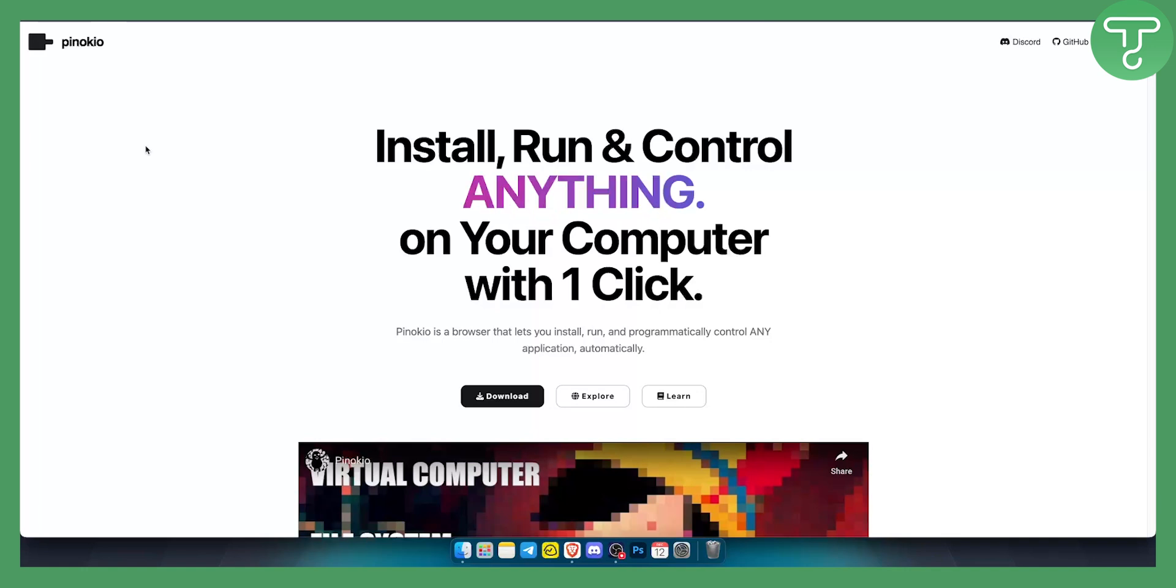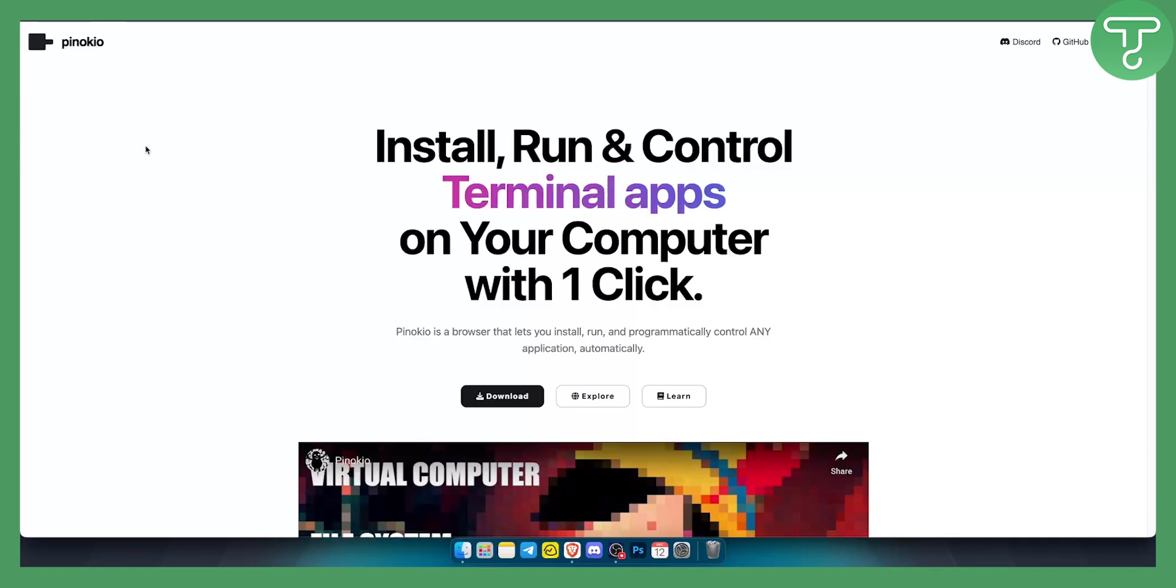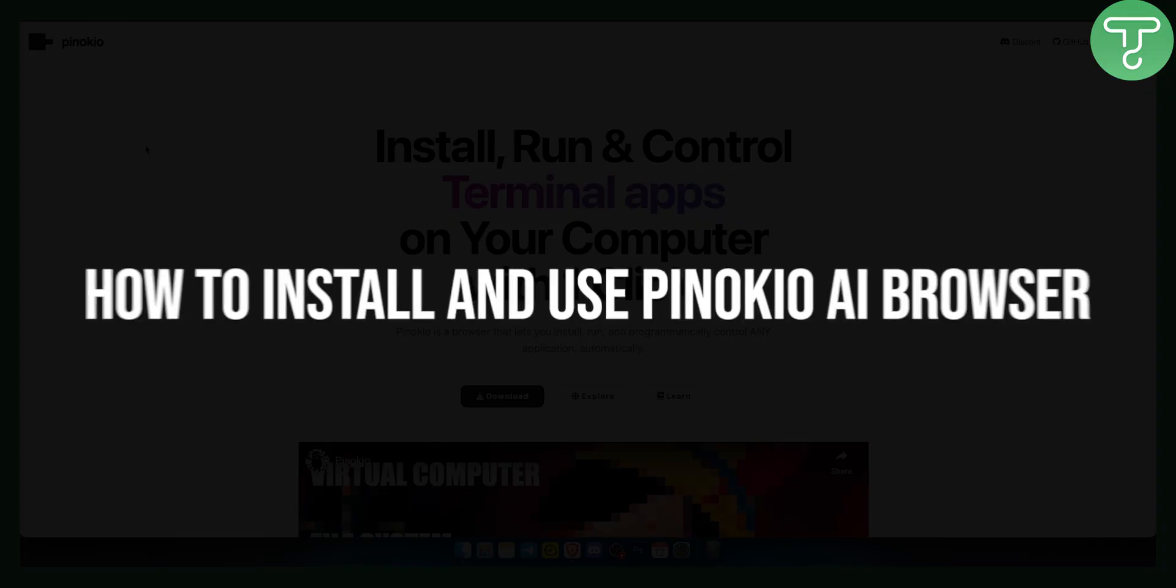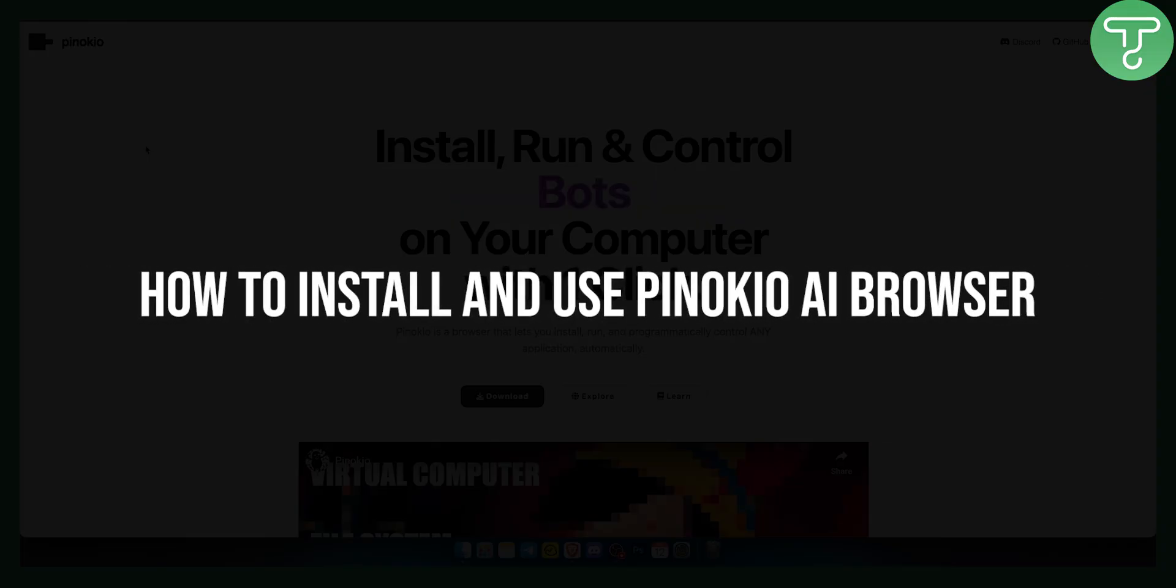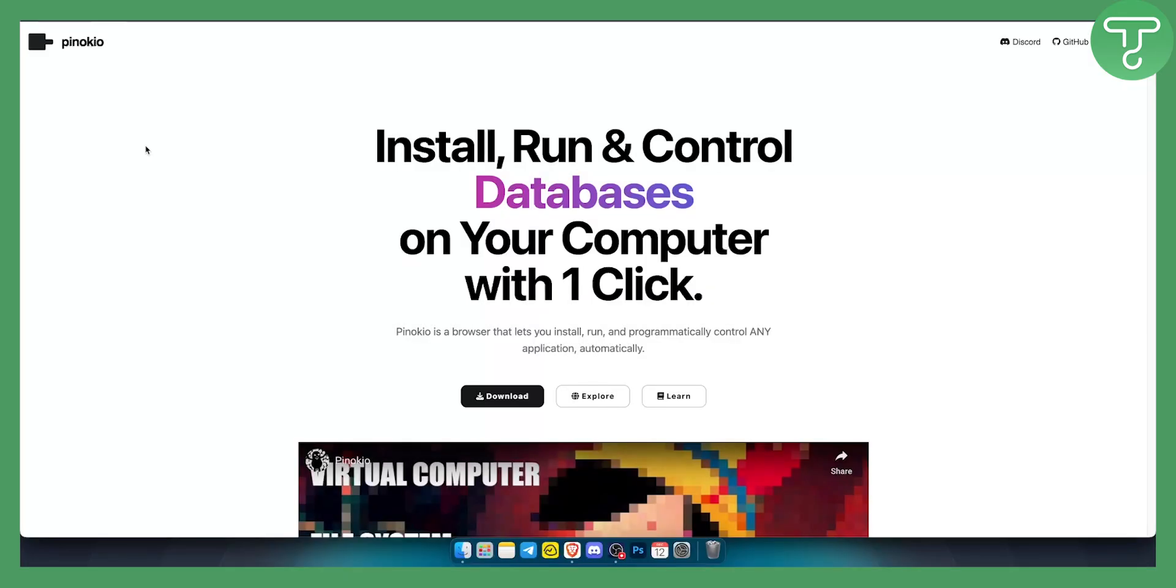Hello everyone, welcome to another AI tutorial video. In this tutorial video I will show you how to install and use Pinokio AI browser.